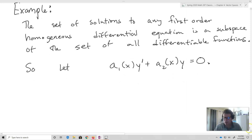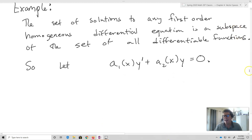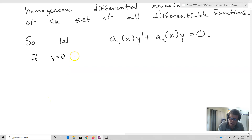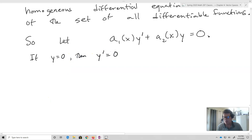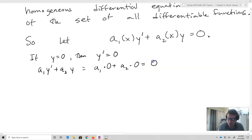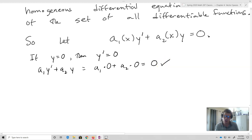First, I want to check that the zero vector is included. If Y equals 0, then Y prime equals 0, so A1Y prime plus A2Y equals A1 times 0 plus A2 times 0, which equals 0. So the zero function is actually included in the set of solutions.